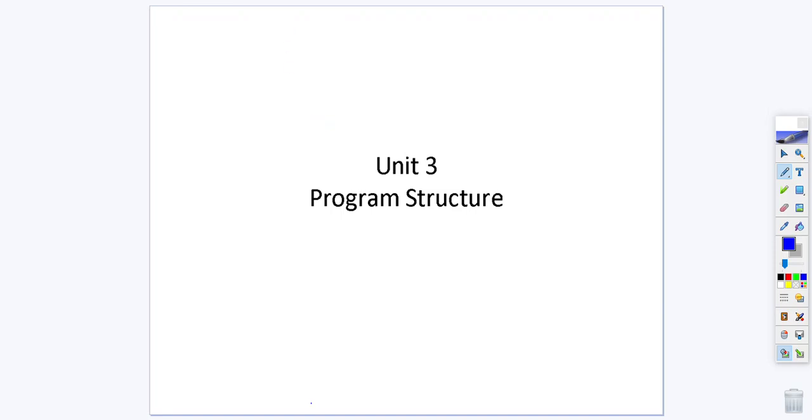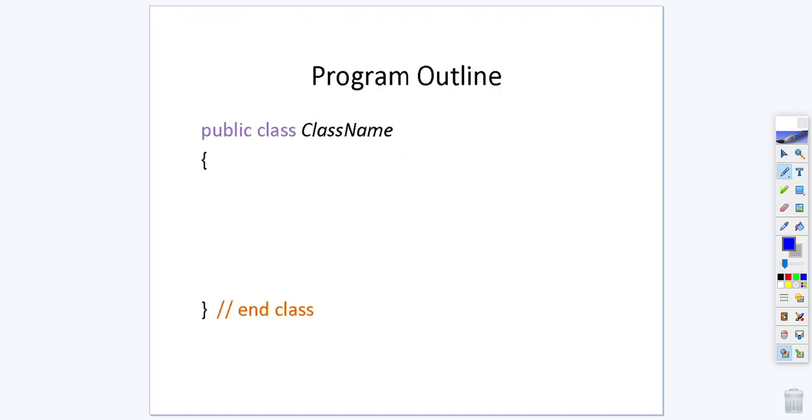This video is going to review the structure of a program. Remember the highest level of the outline is to say public class and then name your class. You open and close your curly brace and everything for the class is going to get defined in between those curly braces.